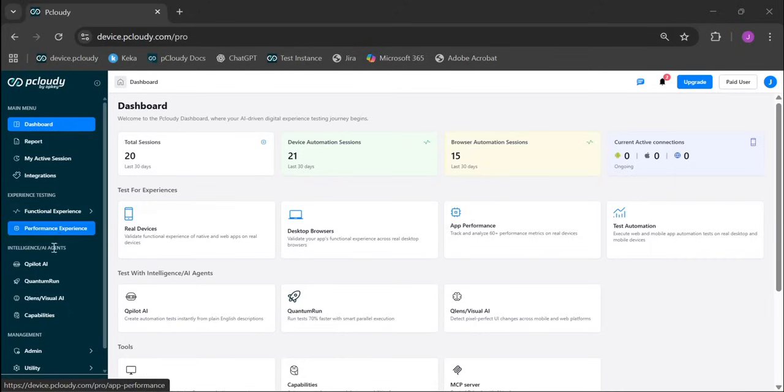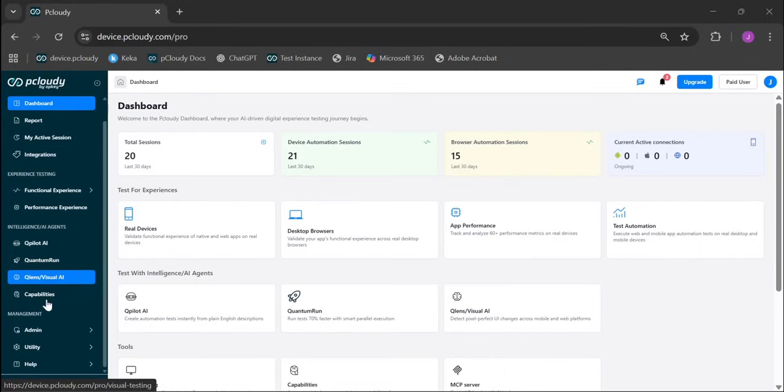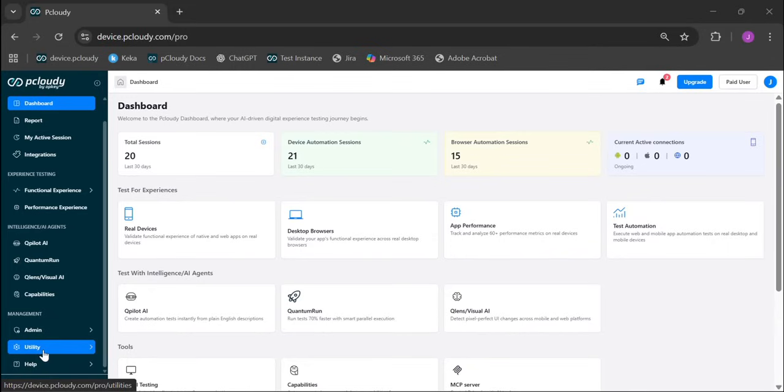All your AI agents like QuickPilot, Quantum Run, Qlens are now in one section. And management tools like admin and utility are at the bottom. No more hunting through scattered menus.